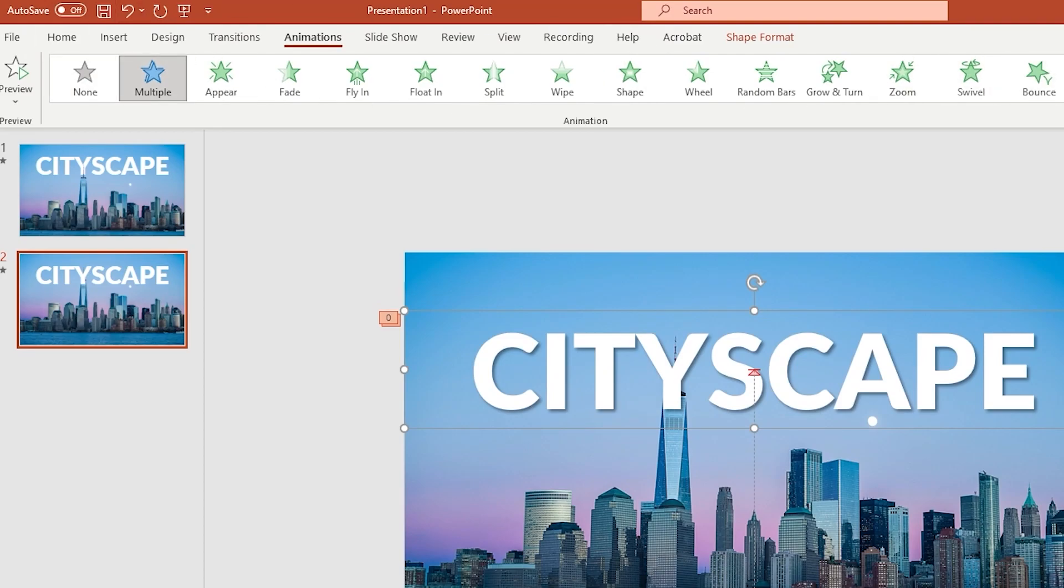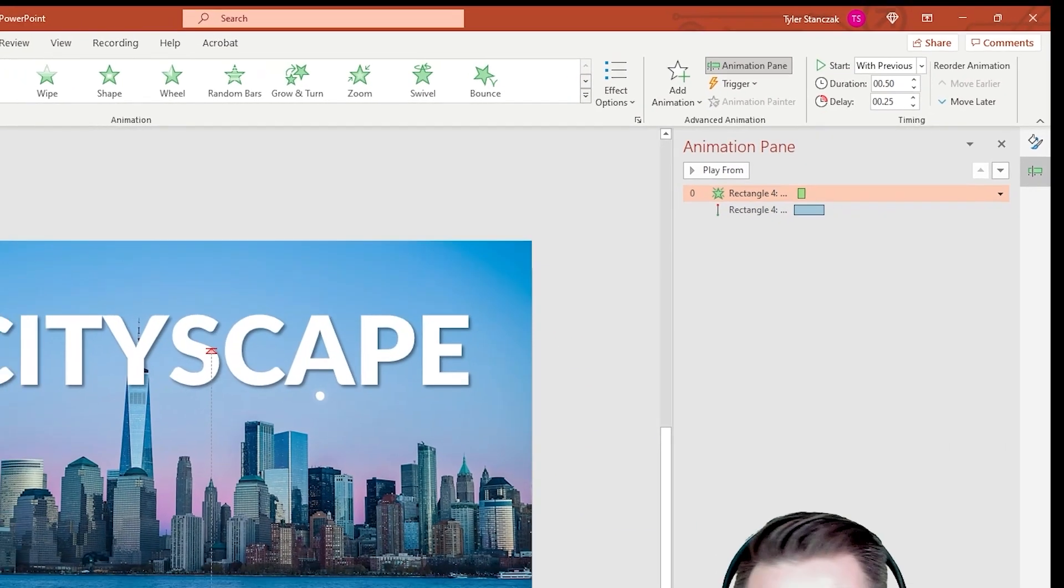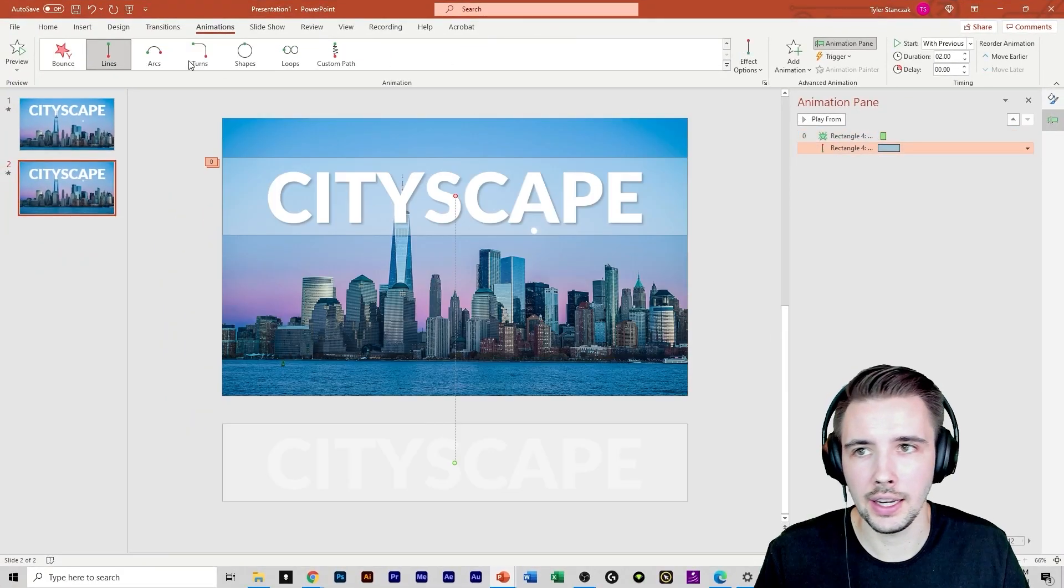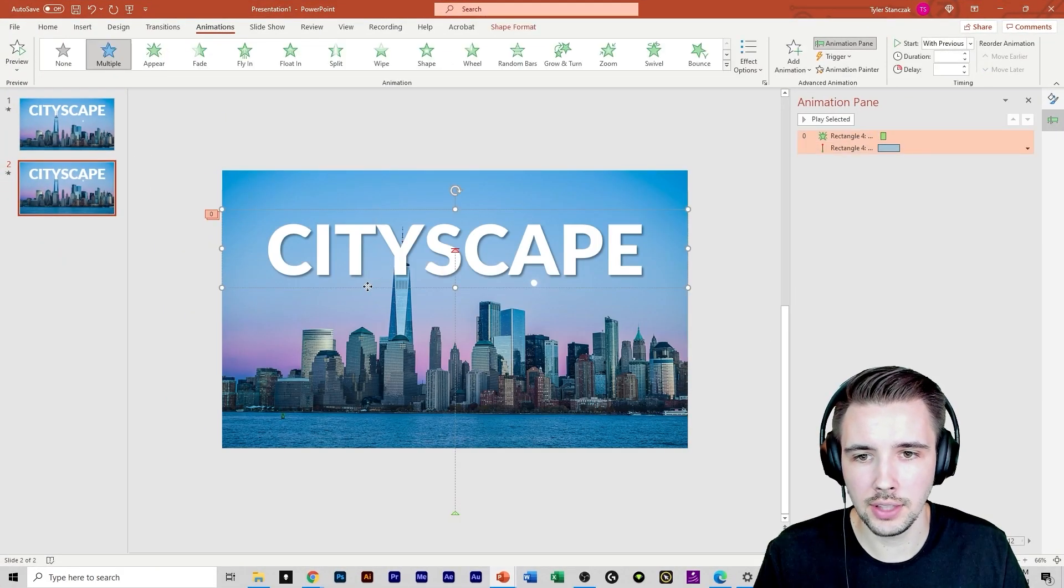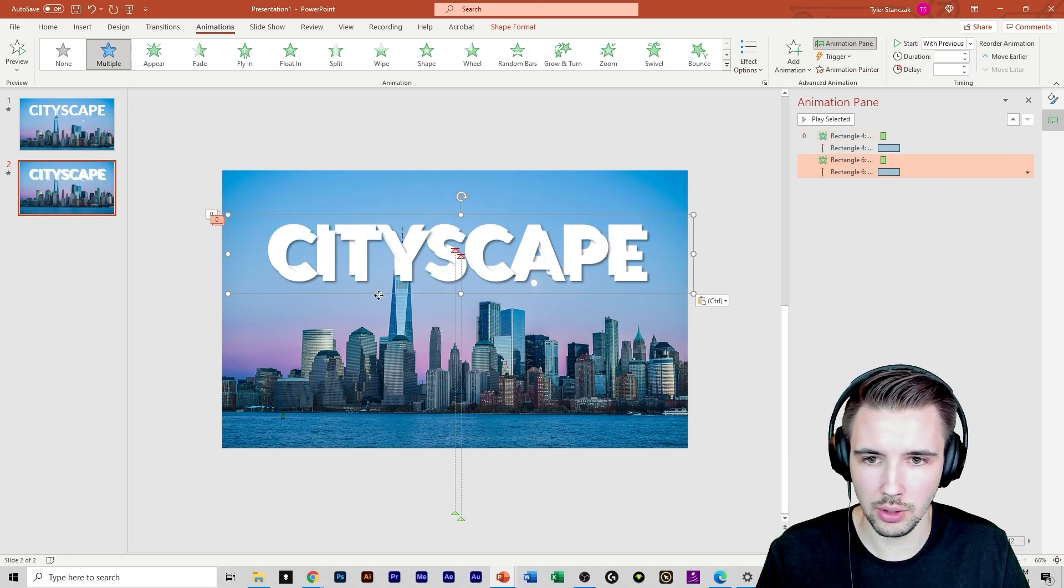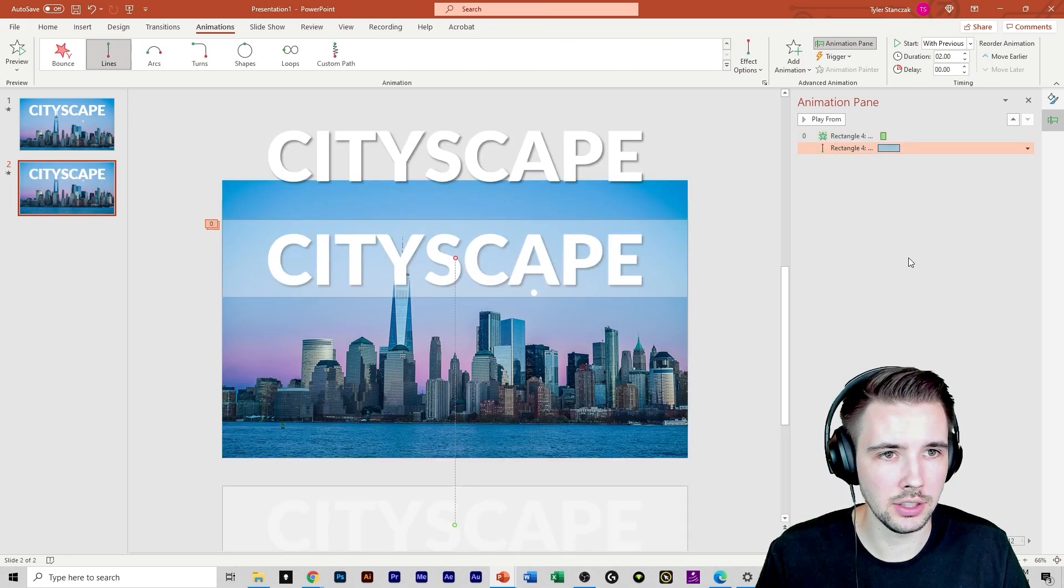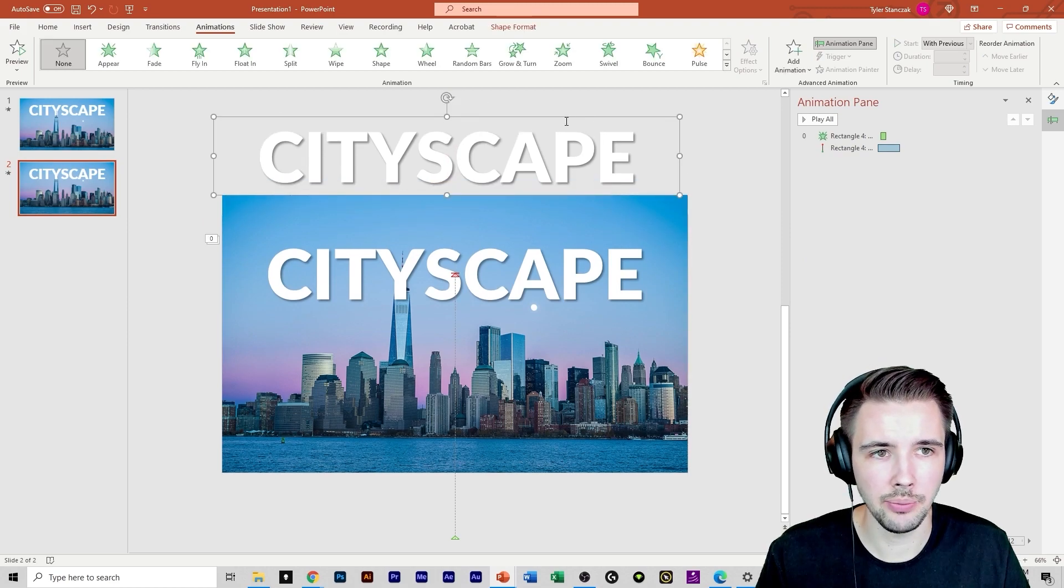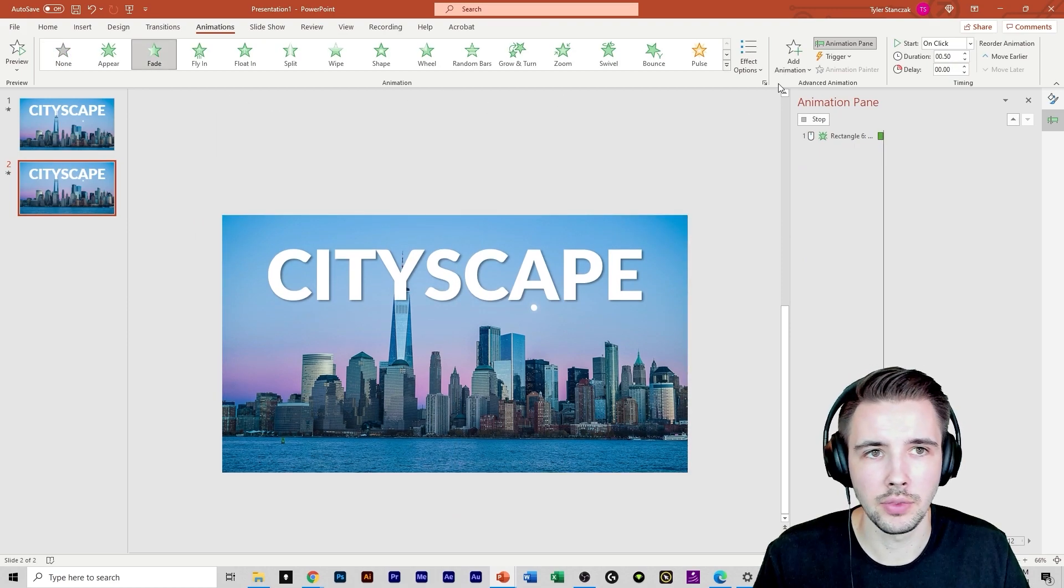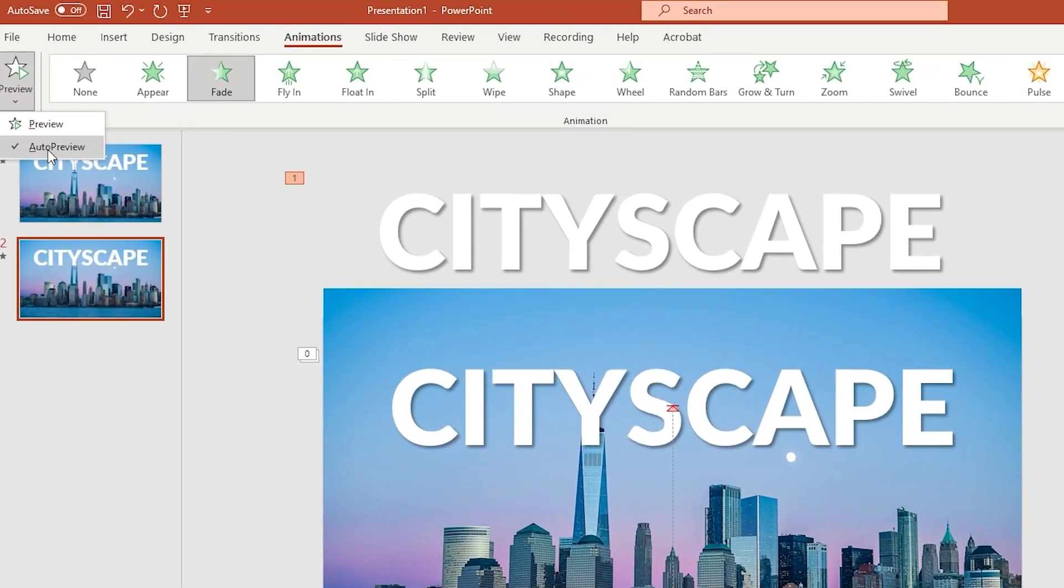I have multiple animations here. So you'll see that I have a fade animation and a line animation. So in order to do that, I'm just going to copy and paste this real quick and remove these two animations. So I'm going to click on this text right here. Click on fade. And I'm going to take previews off.